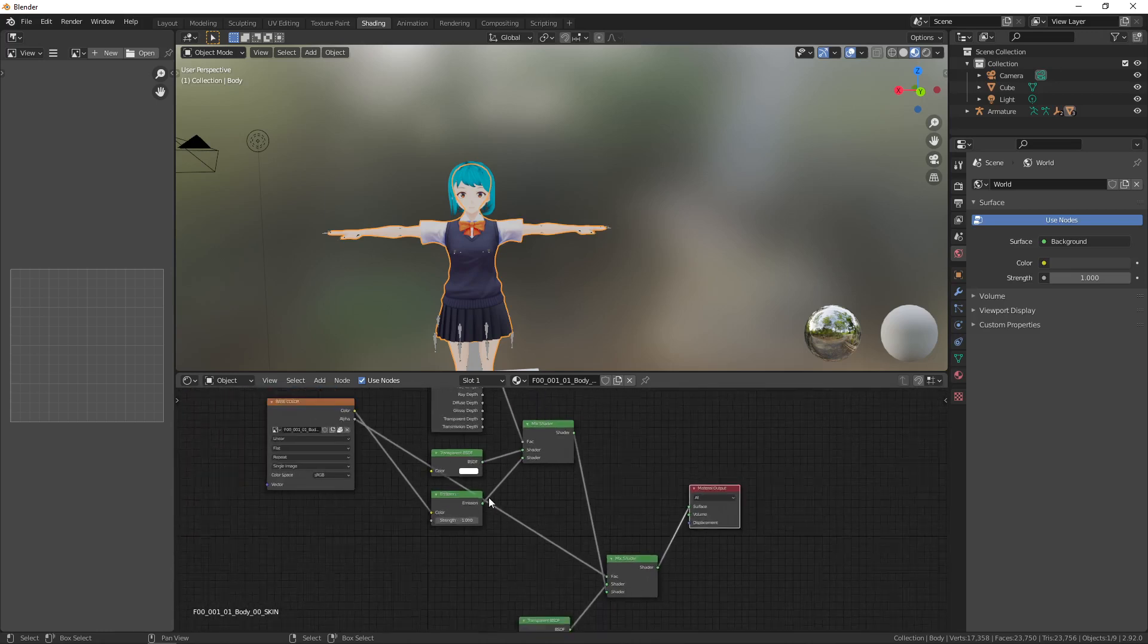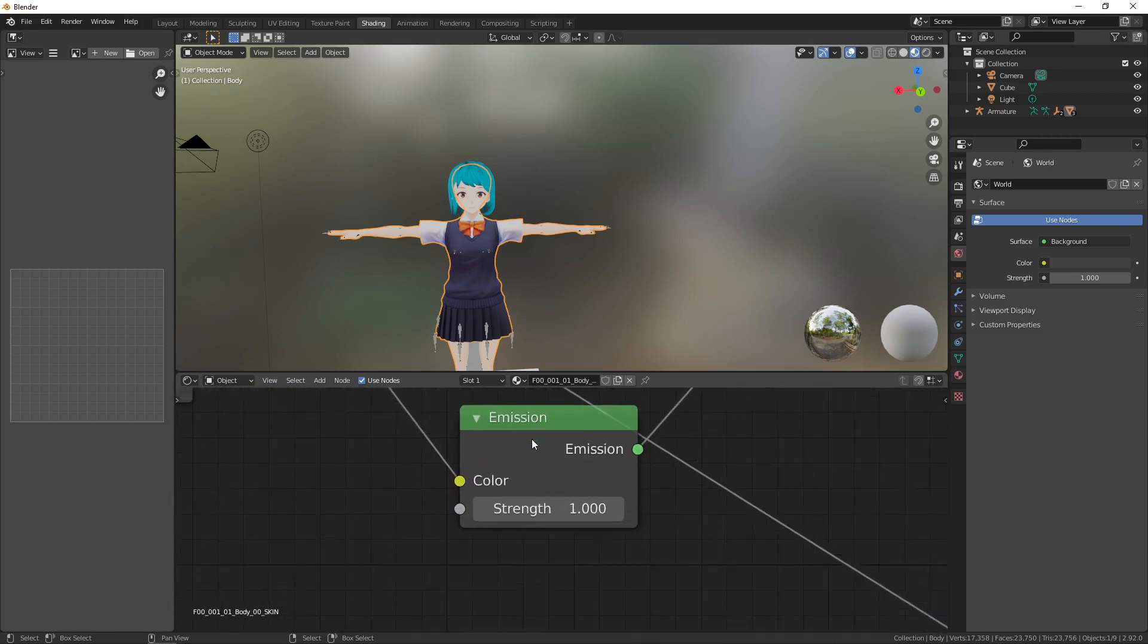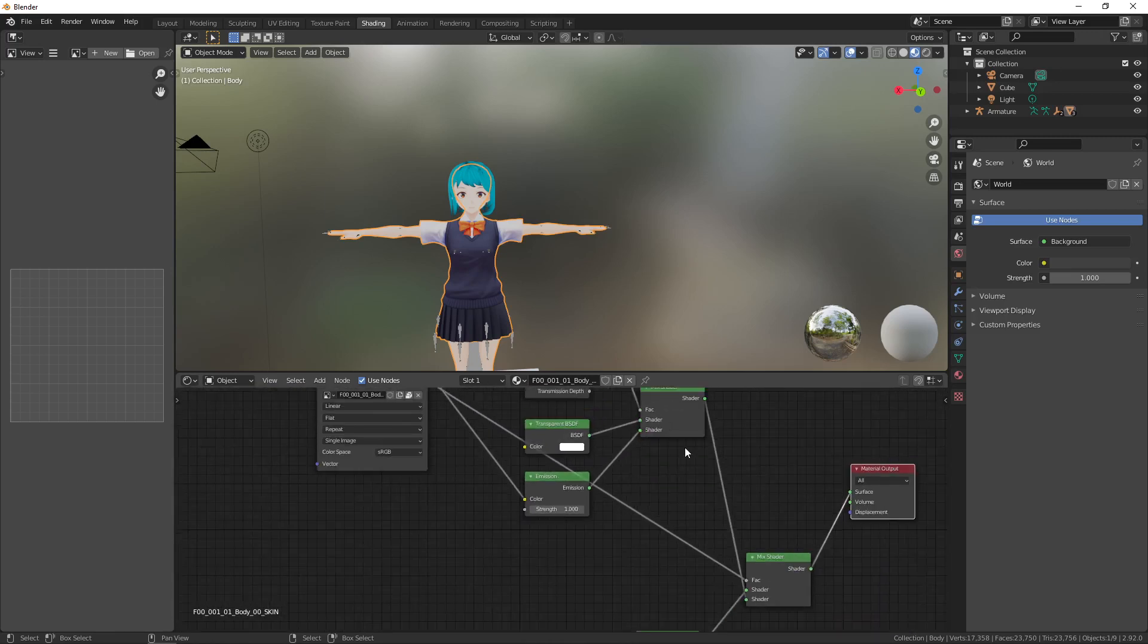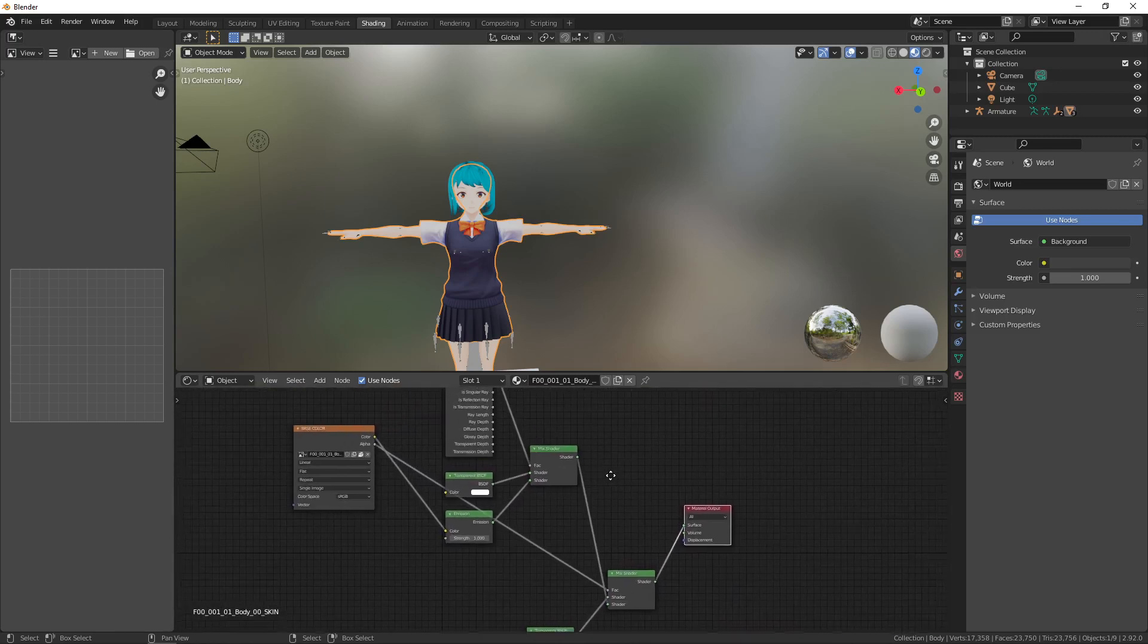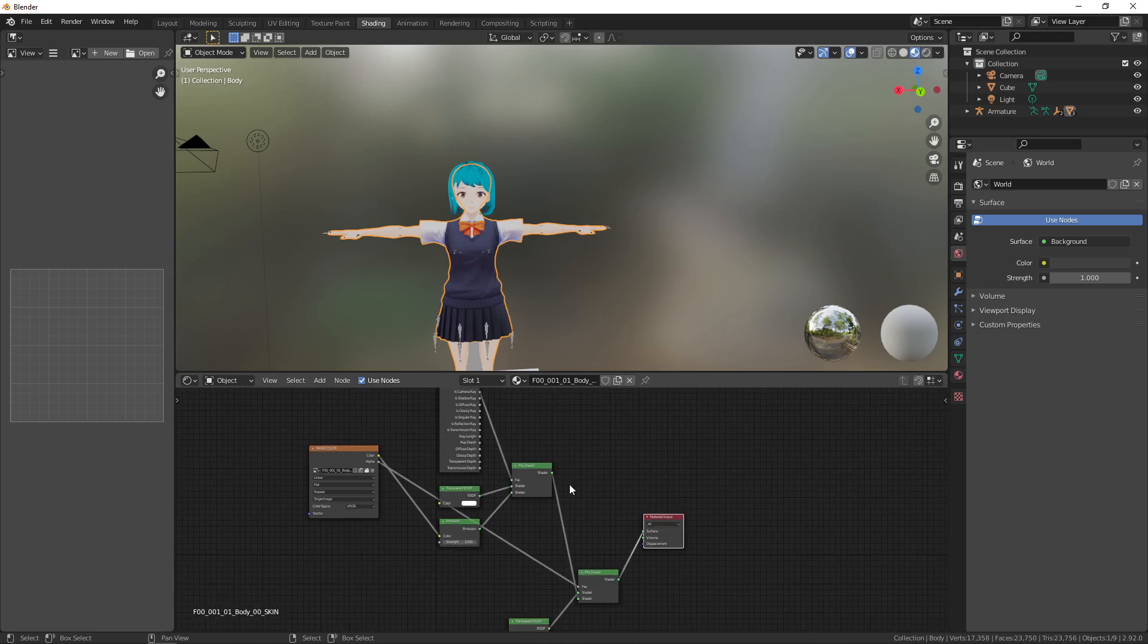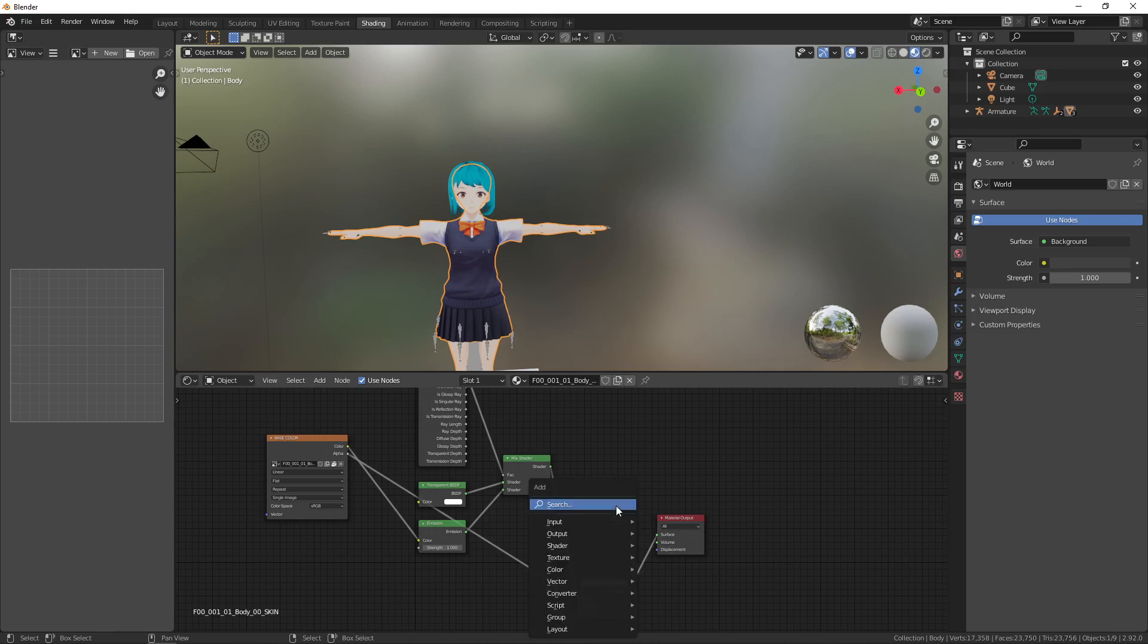However we notice that here we have emission shaders and because of that we can't really play with light. So one thing that we can do is create a new node.